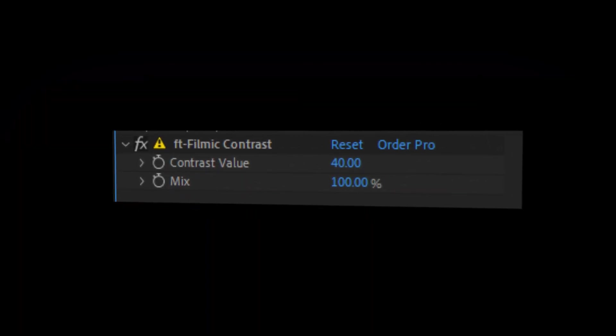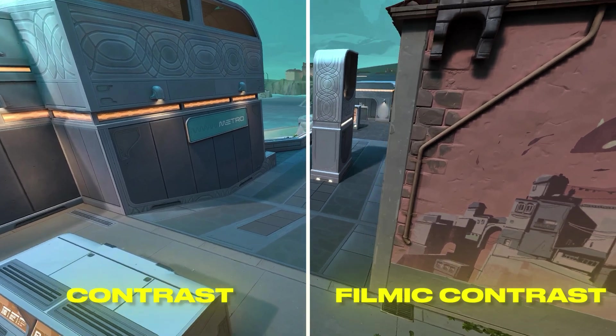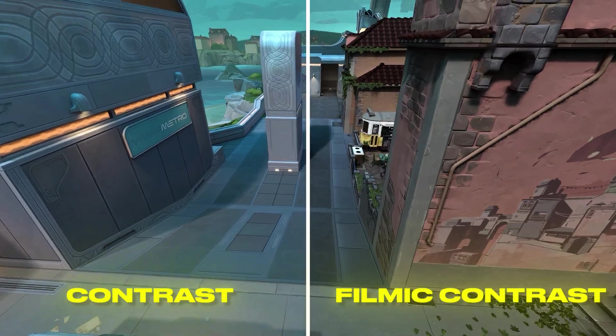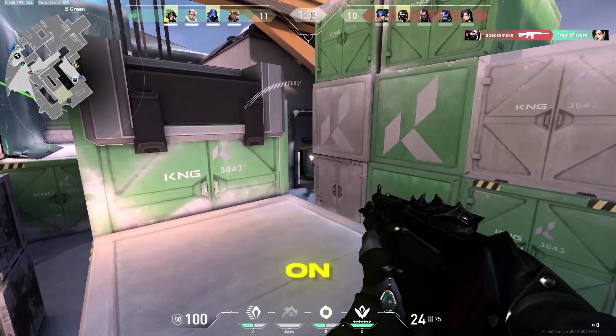This one is pretty simple. It's just a better alternative for using normal contrast and gives you a unique filmic look.